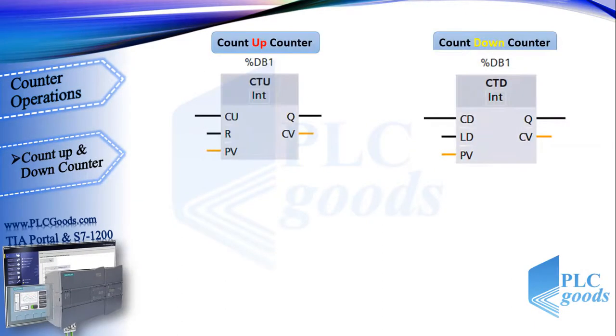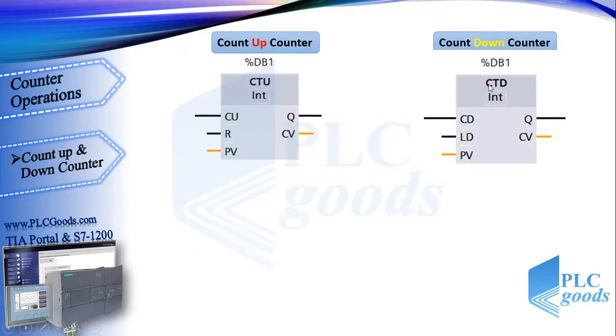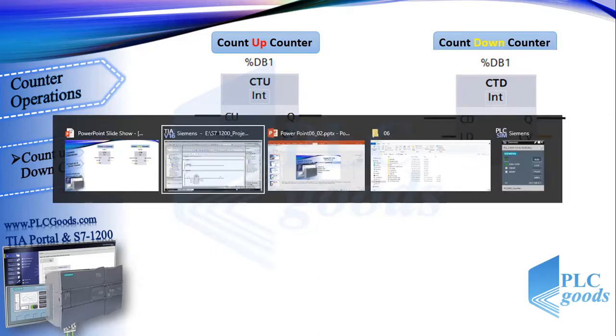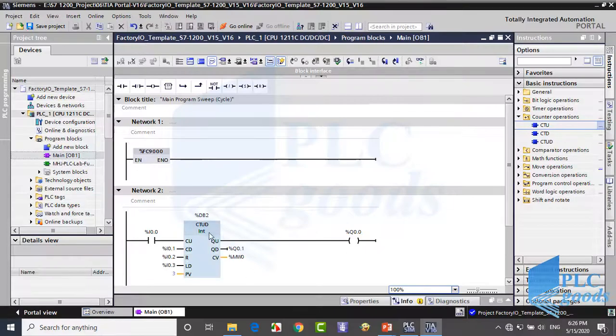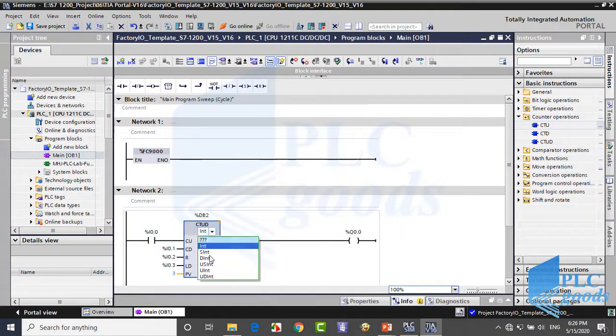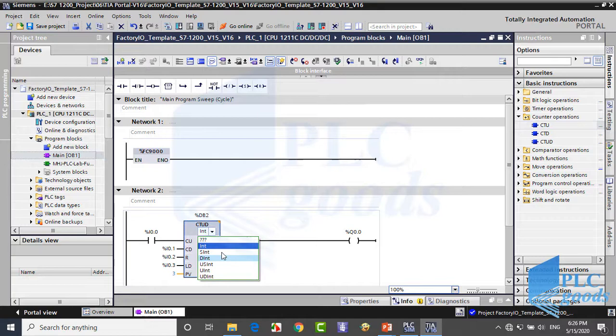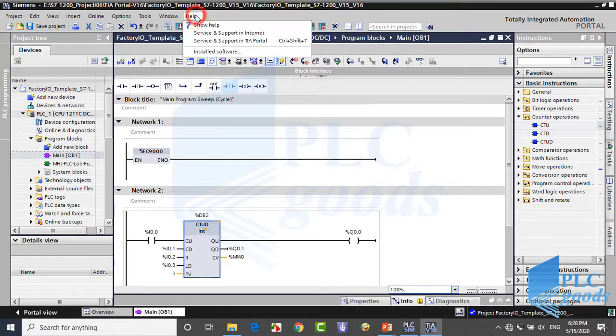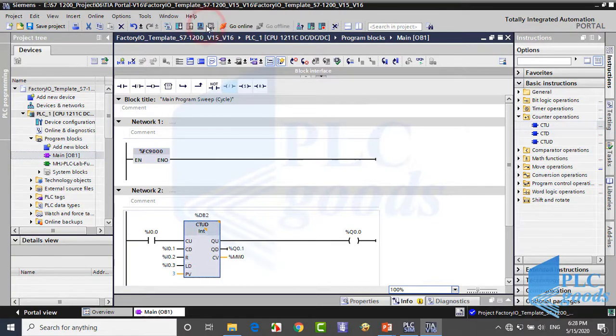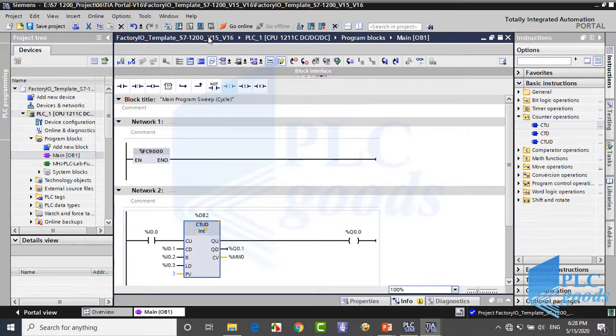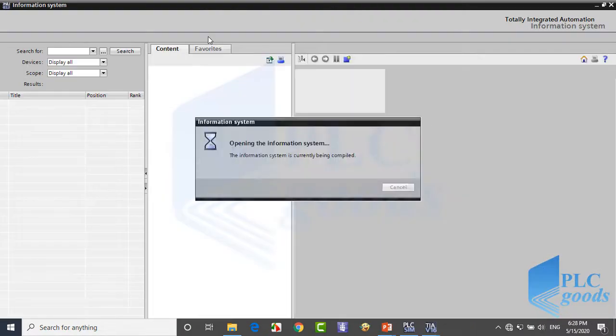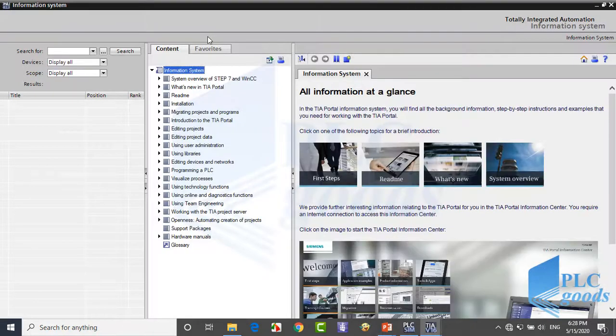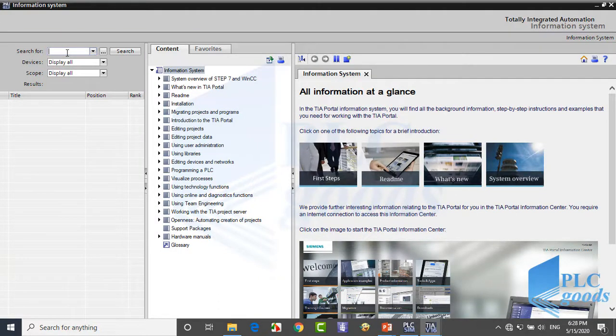Alright, let's start this video. These are ladder symbols of two counters: count up counter with the syntax and count down counter. We've seen how these counters work in previous videos. By default, the format of their numbers is integer. Let me open TIA software. For a counter, here I can change its number format.